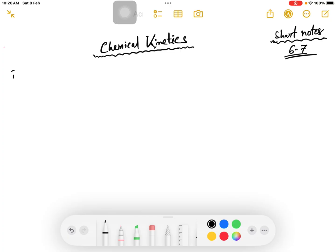I am going to do the chemical kinetics chapter. In chemical kinetics, first you have to use order — find order determination, or order calculation. Okay, order determination.